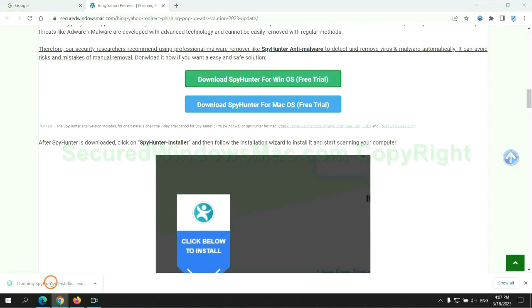Once download completes, click on SpyHunter Installer and follow the installation wizard to install it.